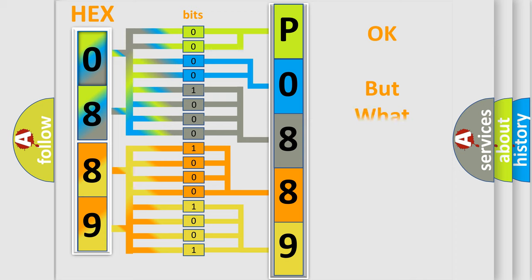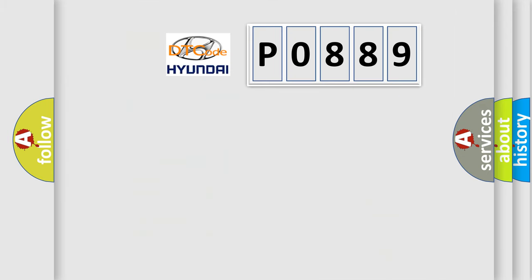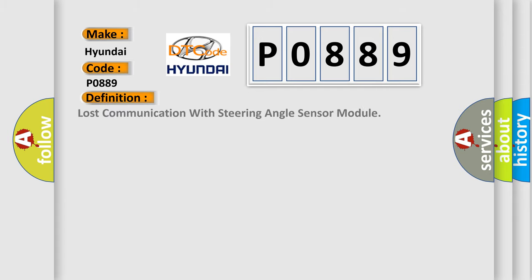The number itself does not make sense to us if we cannot assign information about what it actually expresses. So, what does the diagnostic trouble code P0889 specifically mean for Hyundai car manufacturers? The basic definition is: Lost communication with steering angle sensor module.